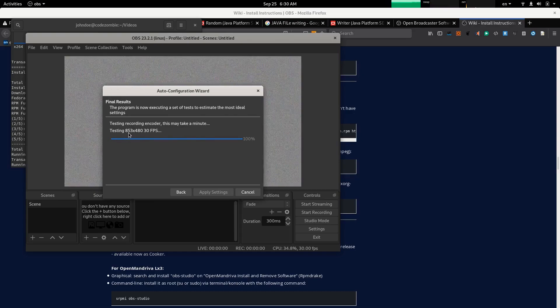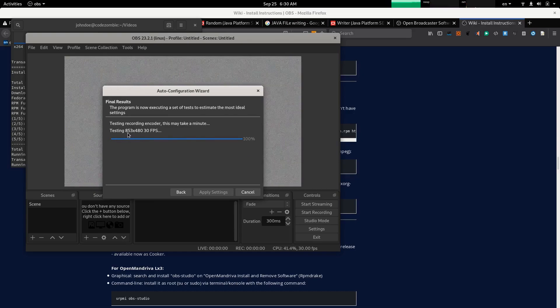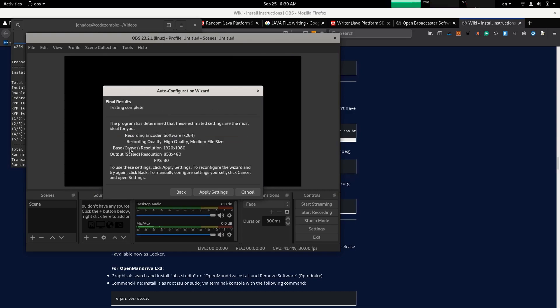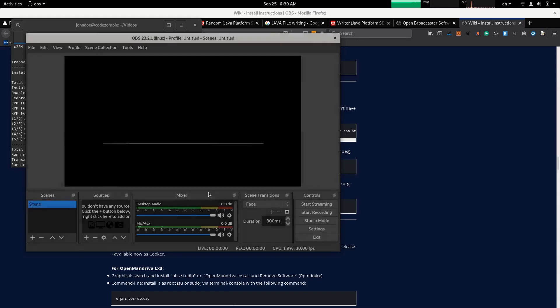Currently the resolution it uses is 853 by 480, which is very low. I'm going to change it later on. Apply settings.